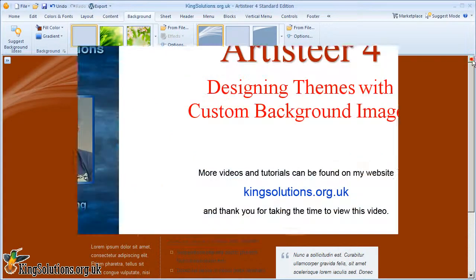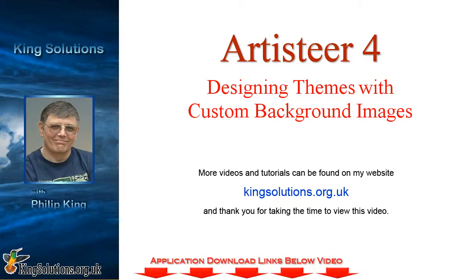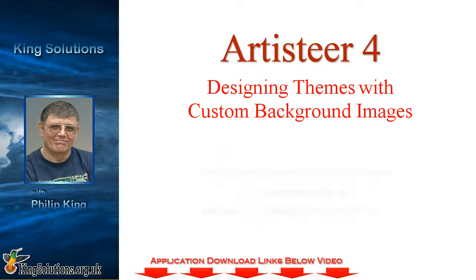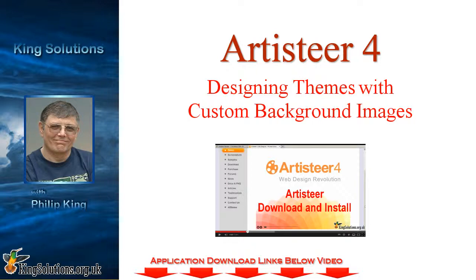Well, that's all for this video. I hope you found it interesting. More videos and tutorials can be found on my website. And thank you for taking the time to view my video. If you haven't downloaded Artisteer yet, you will find a link to do so below this video. If you need help on downloading and installing Artisteer, then take a look at my video, Artisteer Download and Install. The link for which is also given below this video. I'd like to thank you once again for taking the time to view my video. Bye for now.